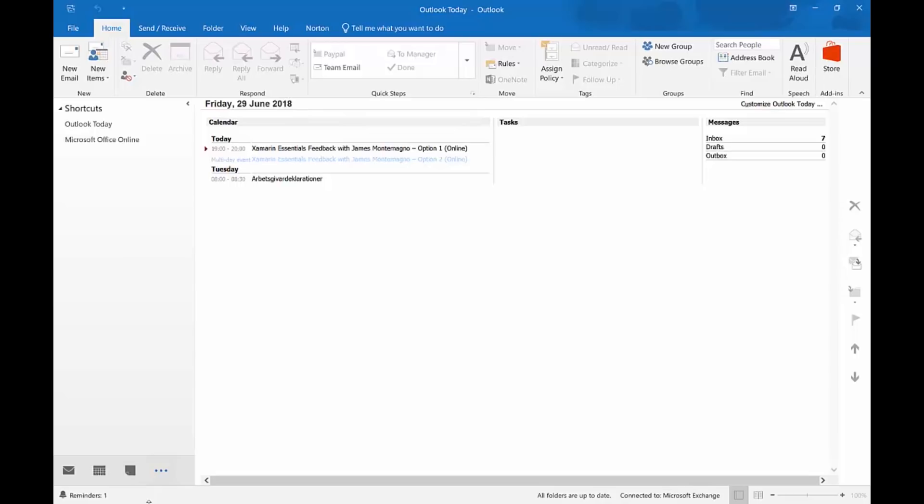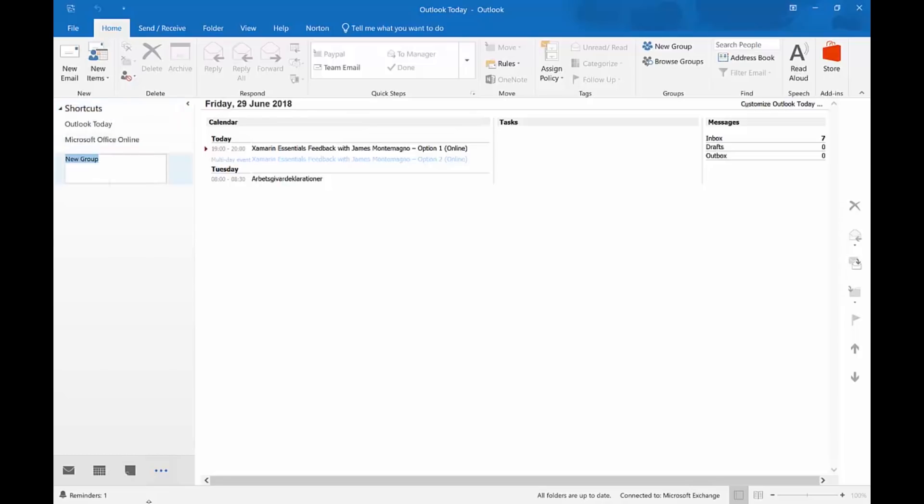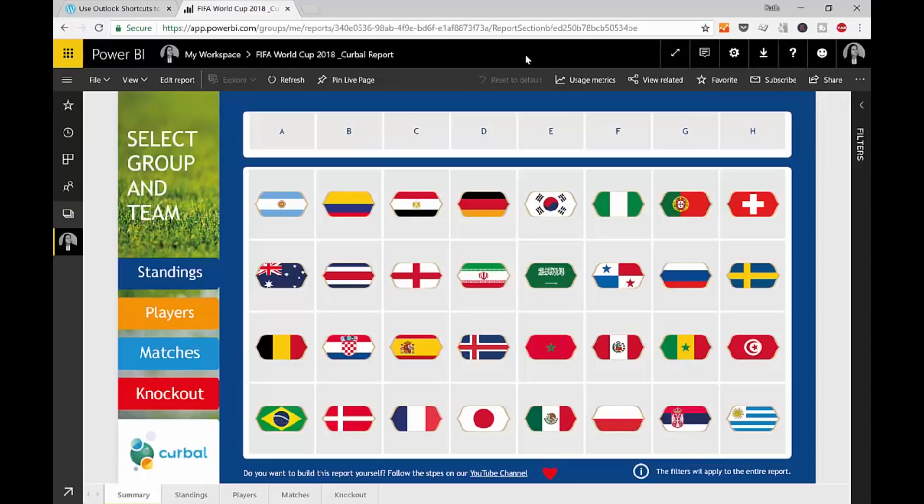So, this is what we're going to do. The first thing we're going to do is create a new group. And let's call it Power BI. Now that we have the new group, we're going to add a new link. Now, how to add links is a bit tricky. Let me show you.